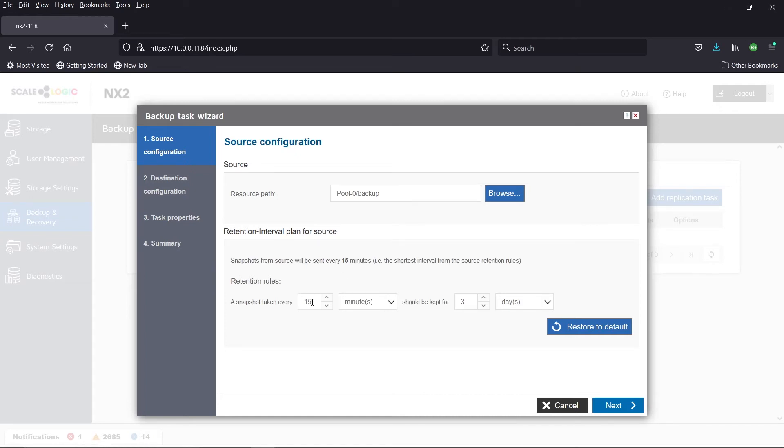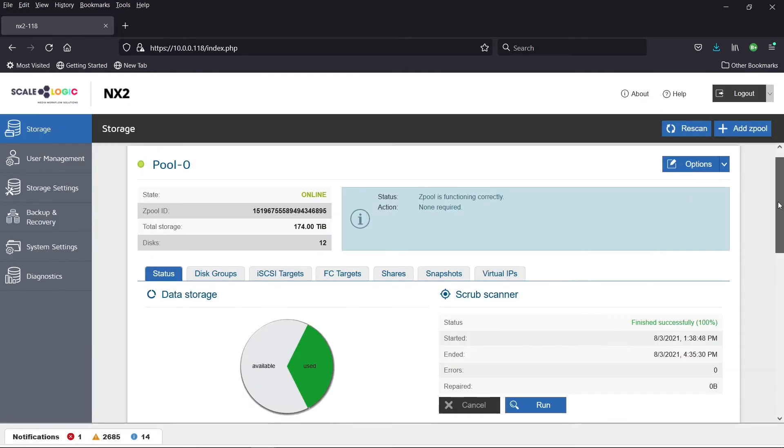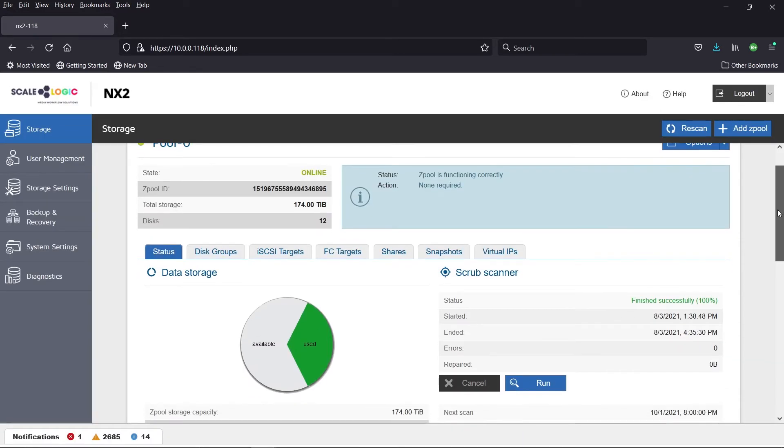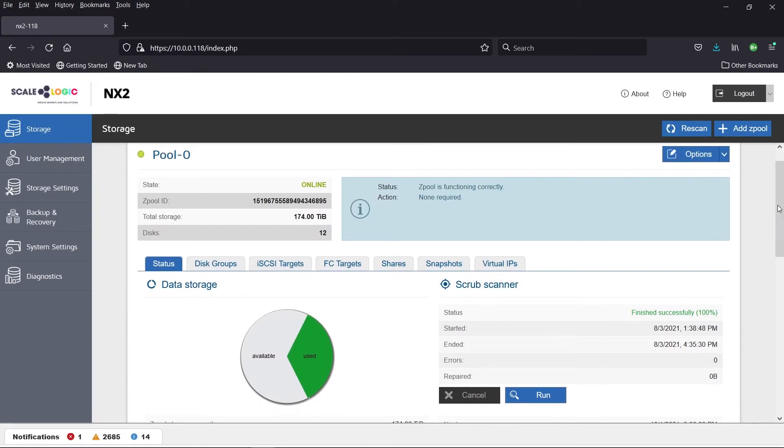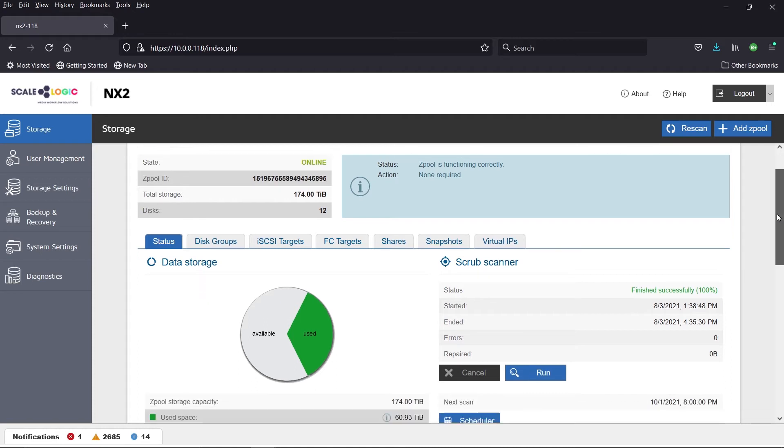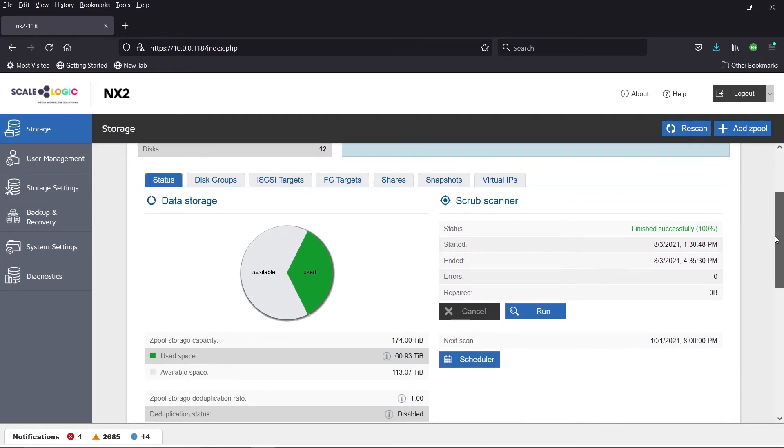Better yet, projects can be temporarily parked to make room on production storage. And best of all, 100% of the capacity in the pool can be used, eliminating the usual 80-90% limitation of the competition's Tier 2 devices.